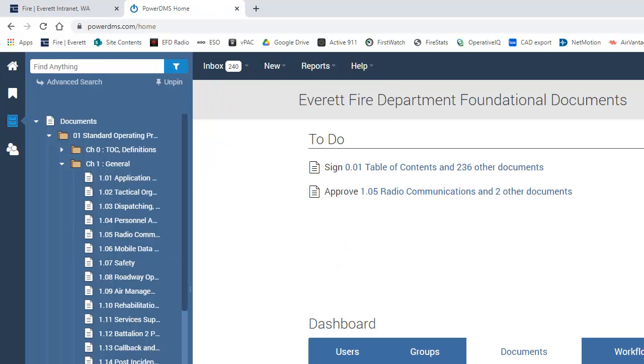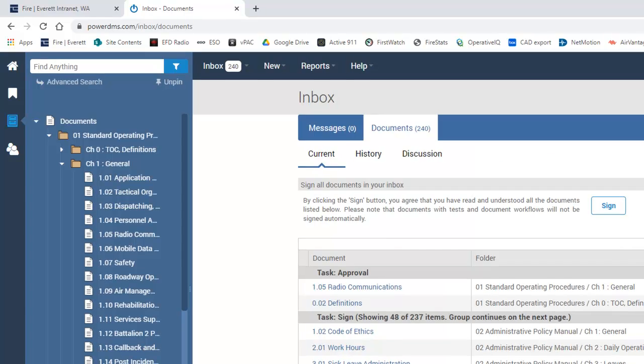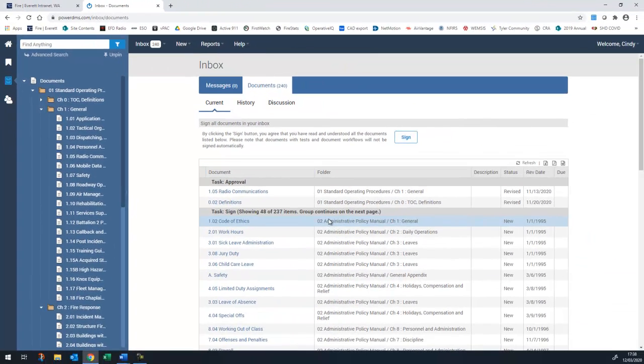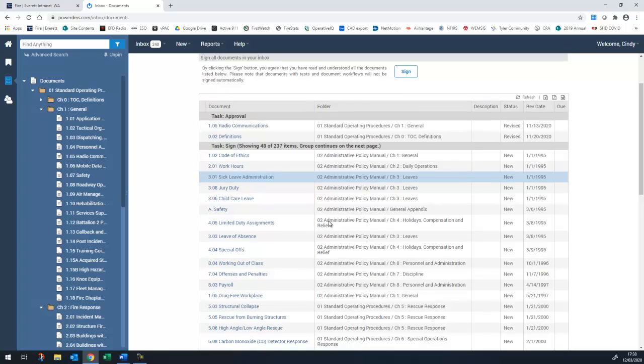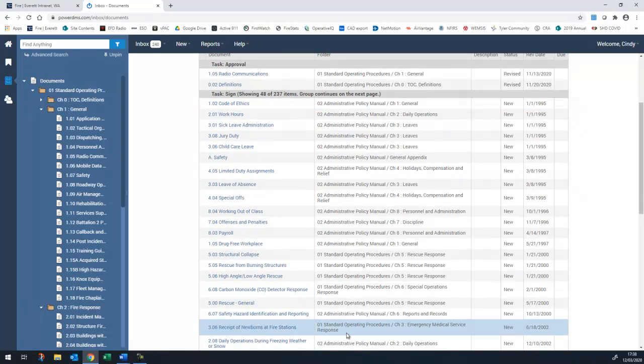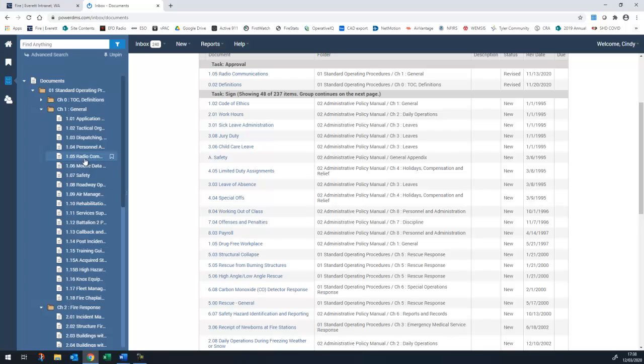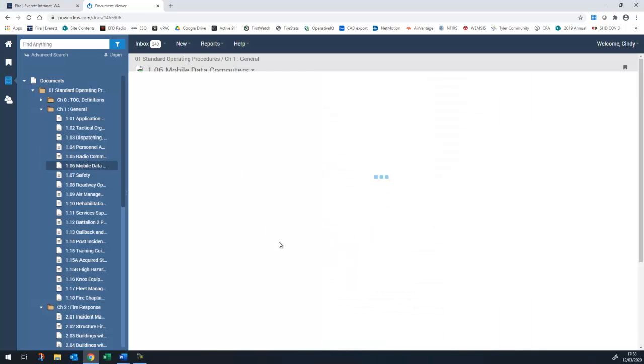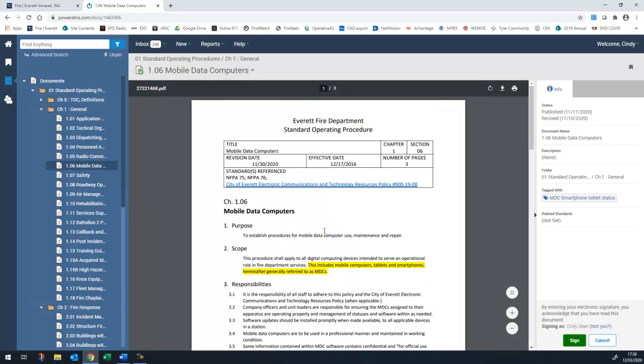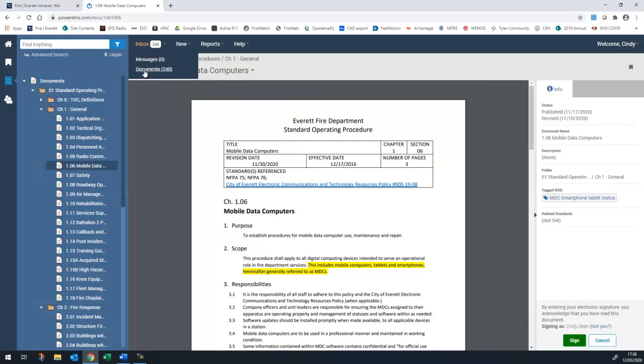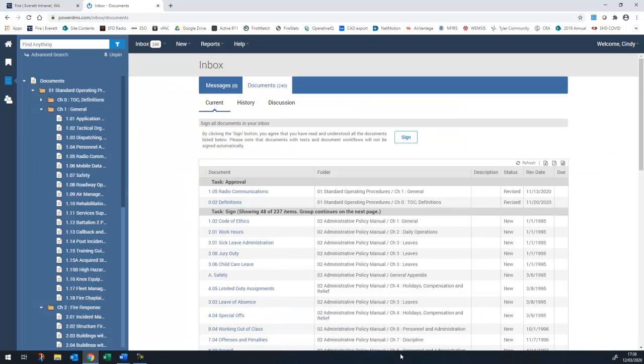The to-do section will list all documents you need to sign off on. Click on 236 other documents to be taken to your inbox. This will list all the documents requiring your signature. You can also get to that same sign-off section by clicking on Inbox and documents from the top, from any screen.